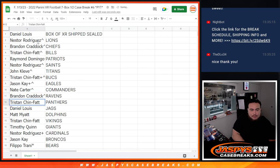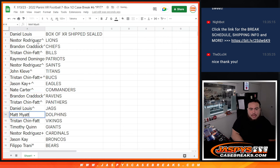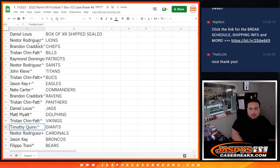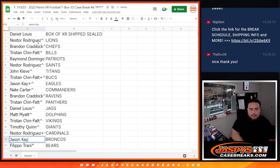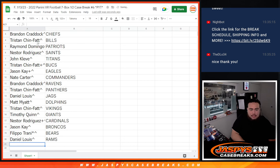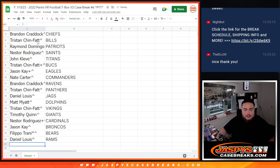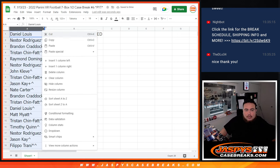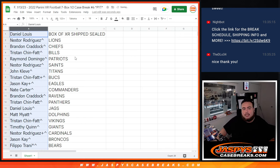Nate, Commanders. Brandon, Ravens. Tristan, Panthers. D-Lo, you have the Jags. Matt with the Dolphins. Tristan with the Vikings. Timothy Quinn with the Giants. Nestor with the Cardinals - your free spot. Jason K with Broncos. Phillippe with the Bears. And then D-Lo with the Rams.